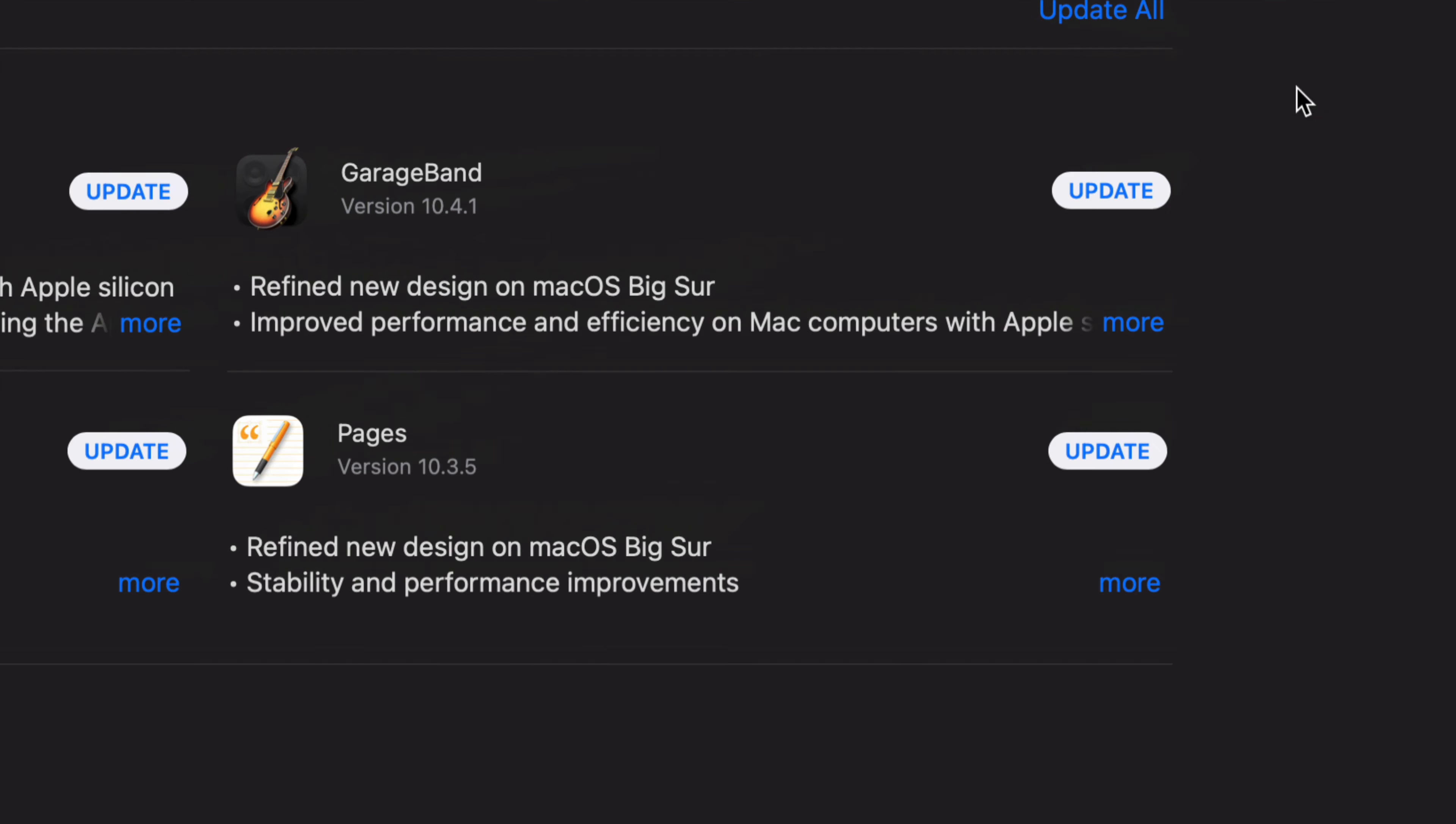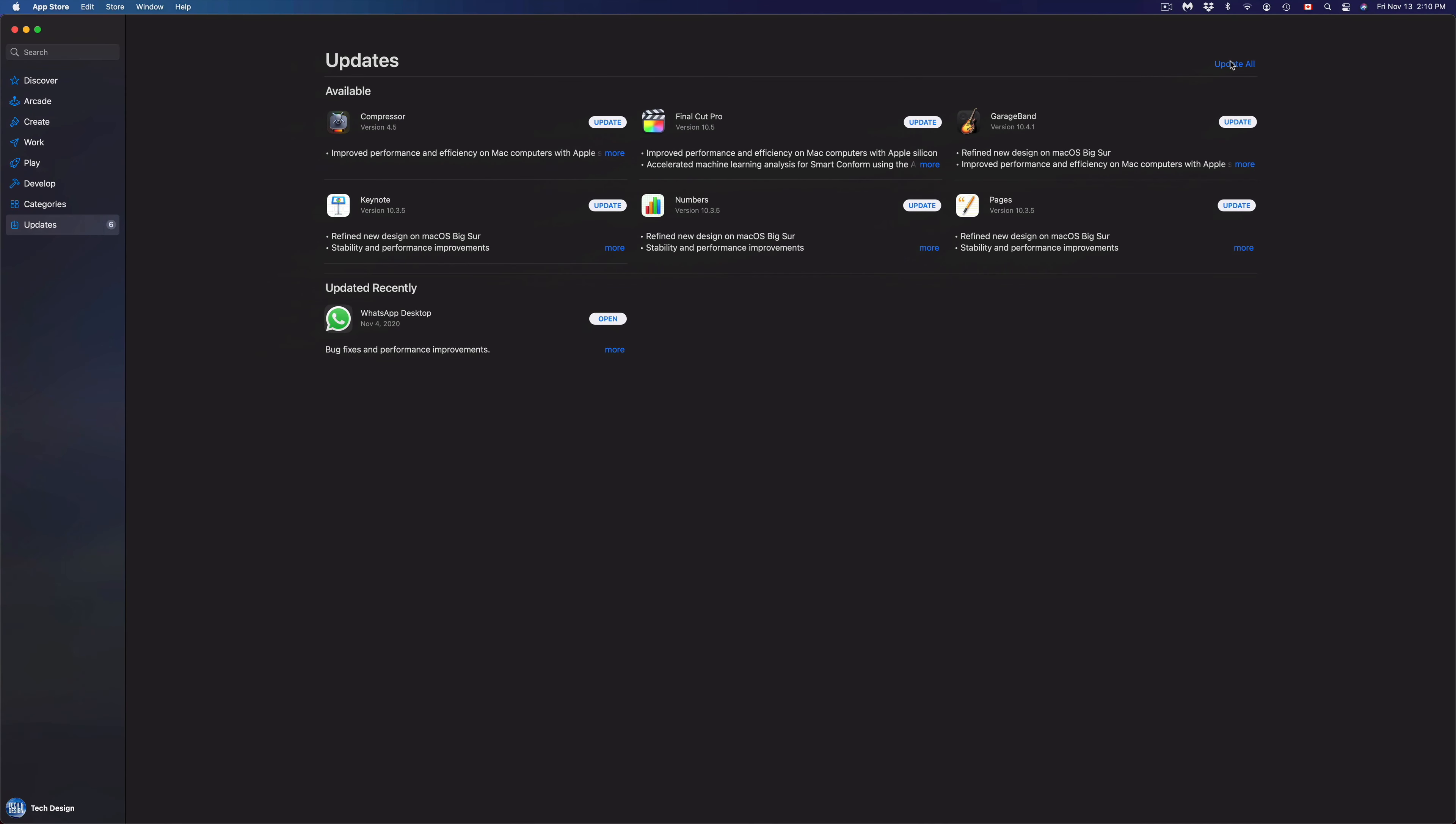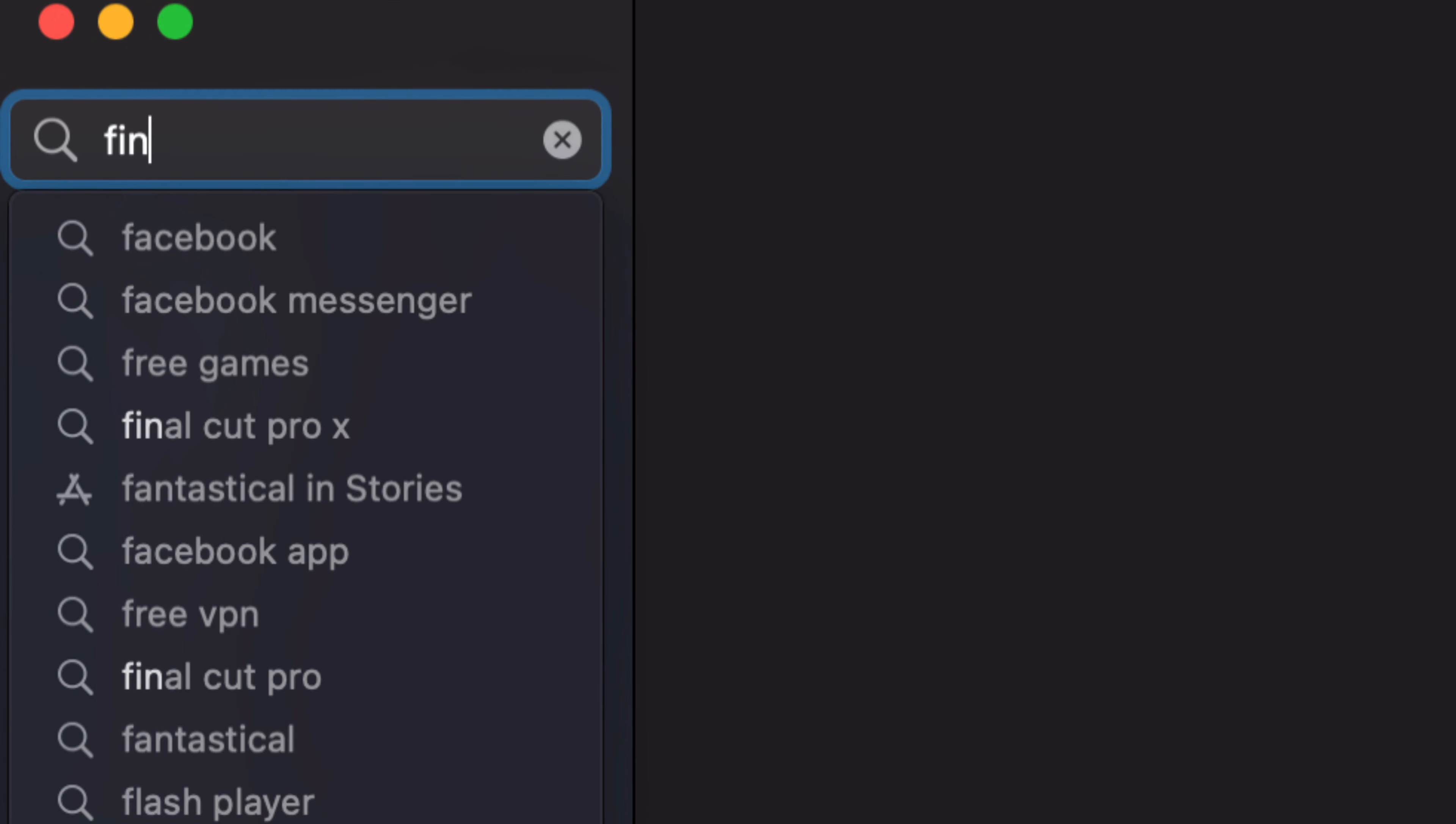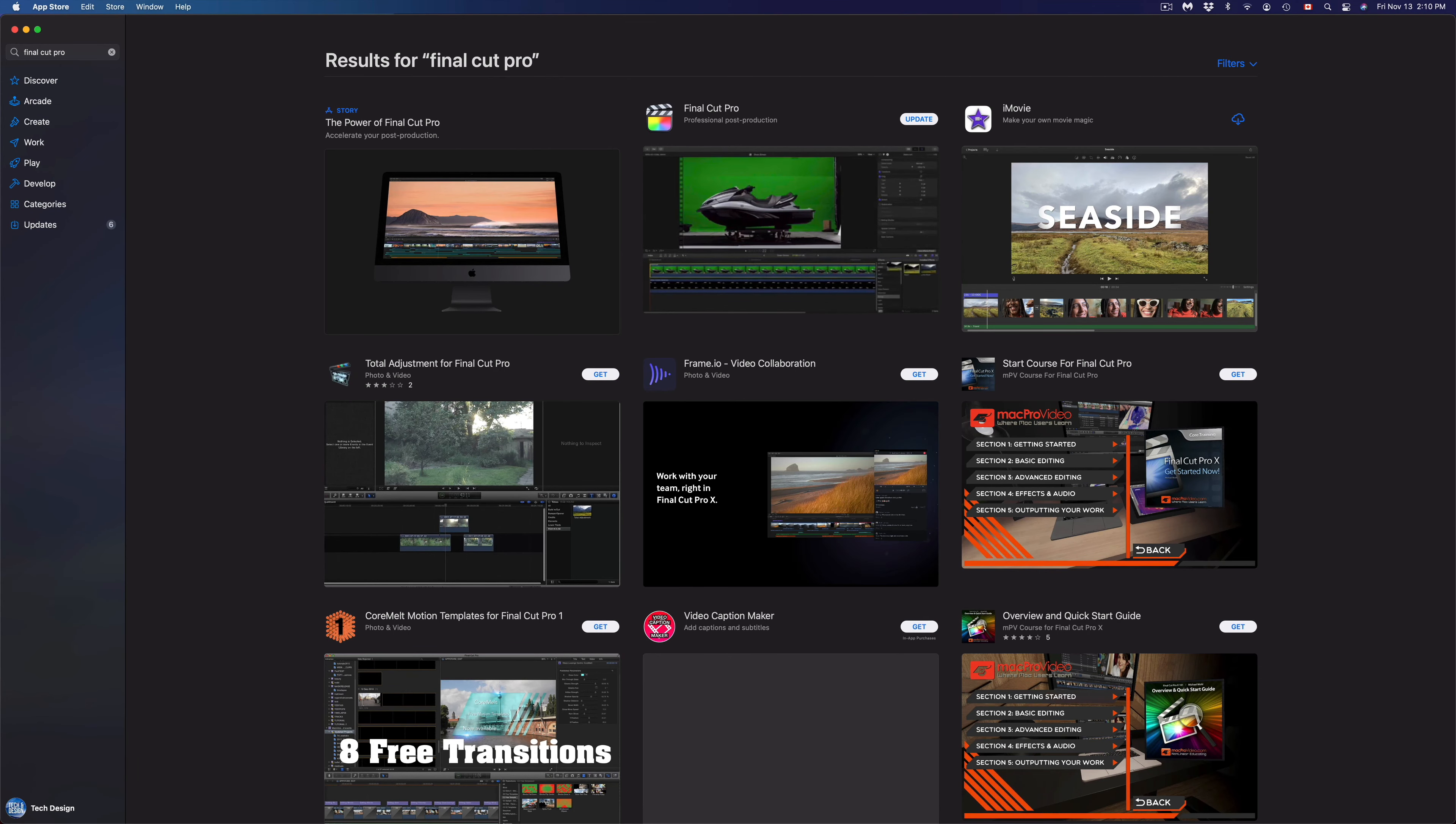On the top right hand corner, we're gonna see Update All, so we can always click on Update All in order to update every single one of them at the same time. However, let's say you don't see a particular update, like Final Cut Pro, and we don't see it there for some reason. On the top left hand corner, we're gonna see Search, and just type in Final Cut Pro. We should see a few results come in.